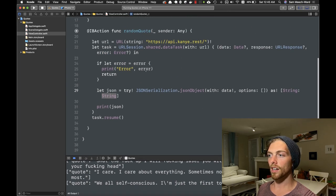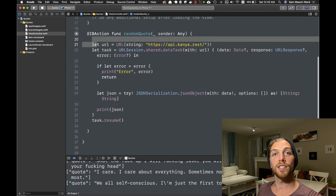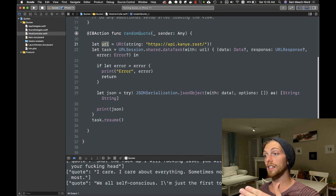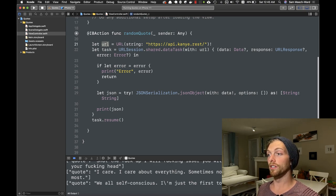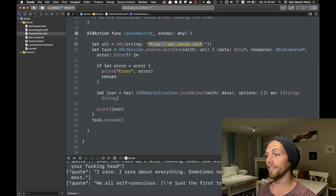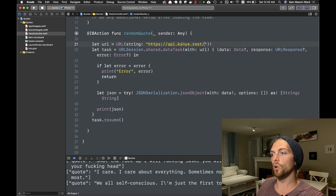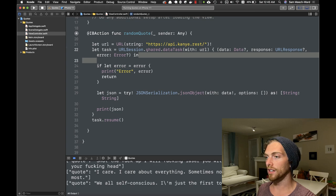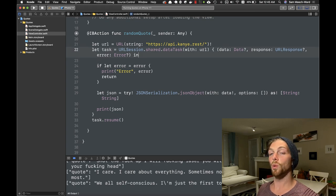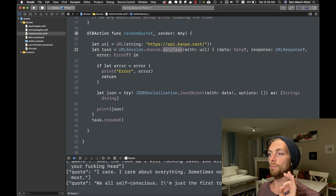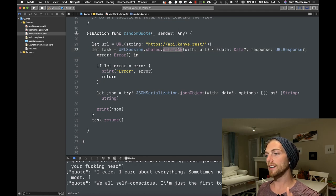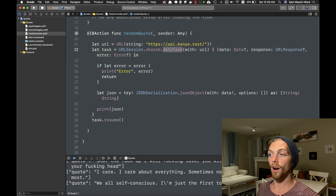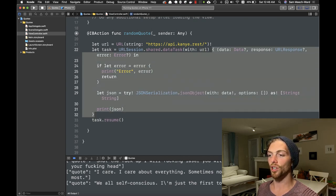Now if we take a look at the code, this first line is creating the URL given the URL string I want to get the data from, and because I know this is a valid URL string I'm just going to force unwrap it. Then on line 22 I'm using the shared URLSession to create a brand new data task, and this requires a URL which I'm passing in right here, and this completion closure — a callback function — that will get executed once the request completes.